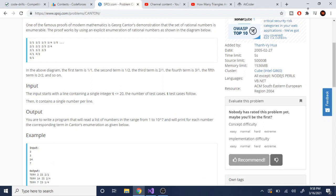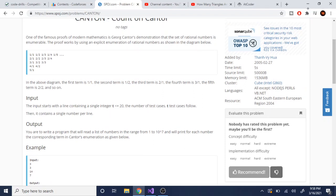So in the diagram, the first term is 1/1 — right here. The second term is 1/2. The third term is 2/1. The fourth term is 3/1. And the fifth term is 2/2, and so on and so forth.